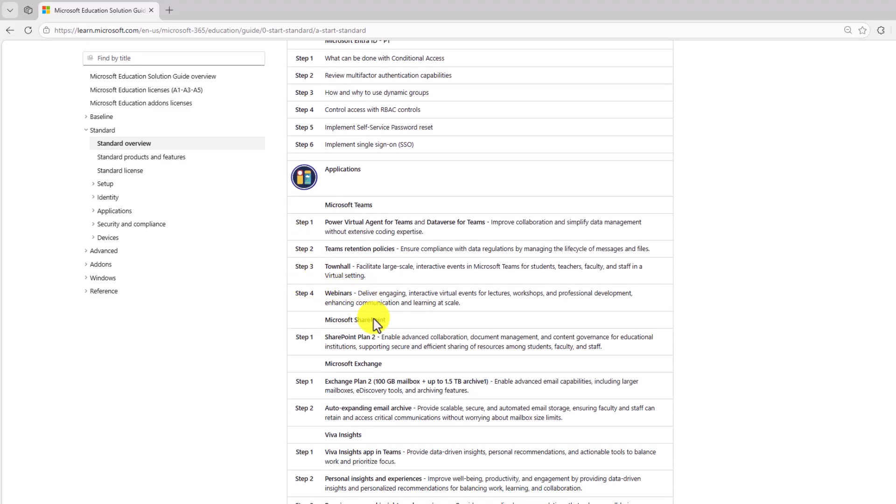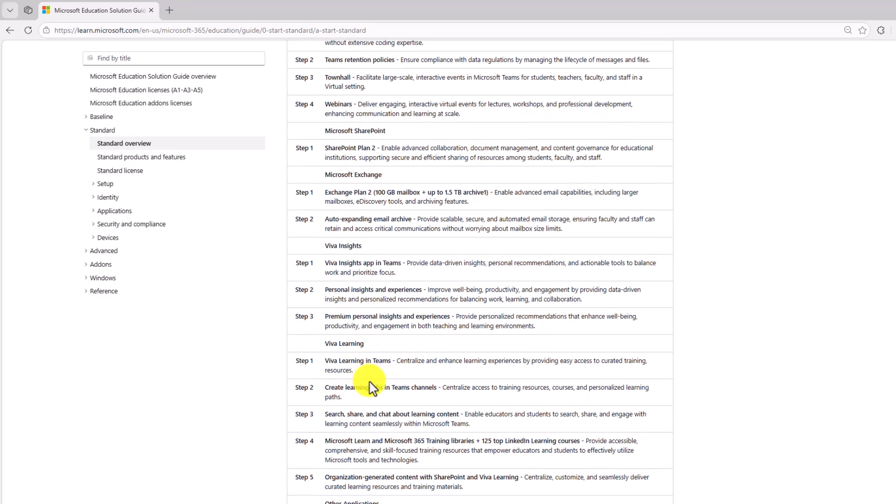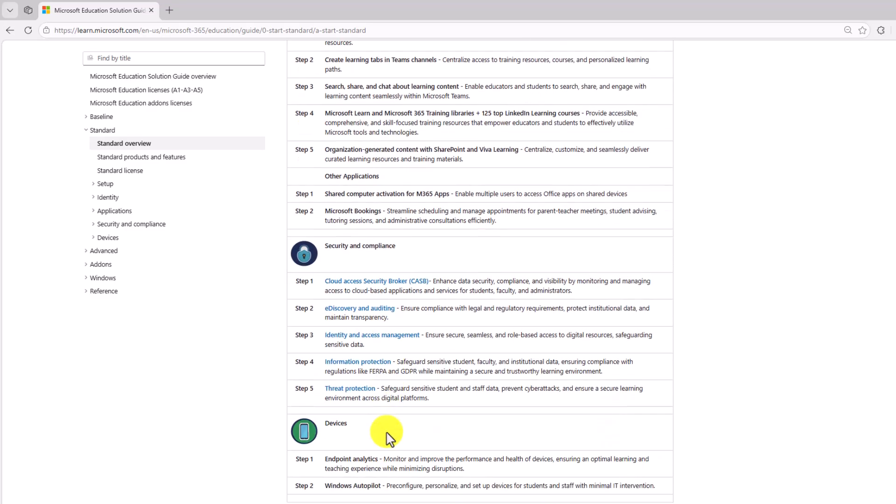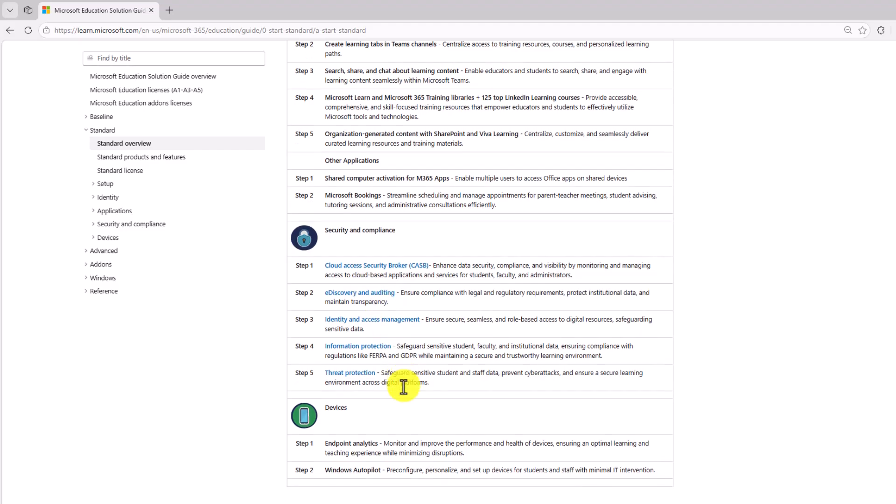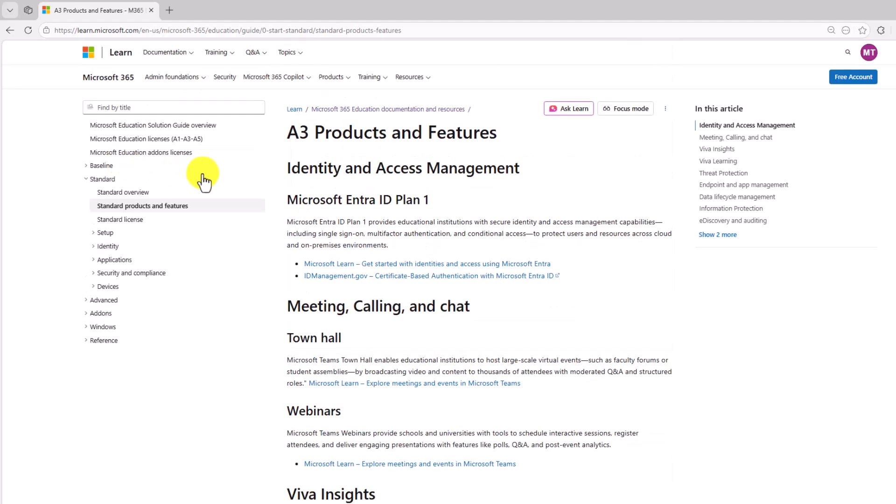You get webinars, SharePoint Plan 2. You get more exchange storage, Viva Insights, Viva Learning, and other things that you get. Some of the big updates in this standard, aka A3, you get more advanced security and threat protection and e-discovery and auditing and deeper endpoint analytics, things like that. So you can explore all the new capabilities that you get when you have this standard or A3.